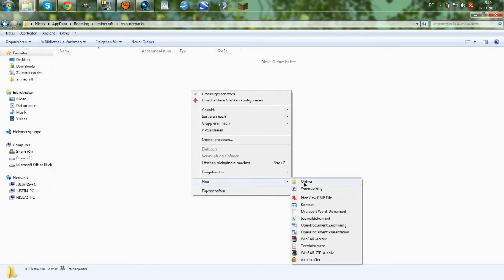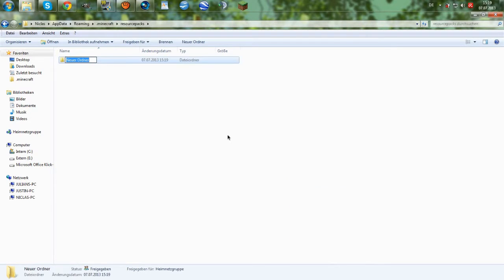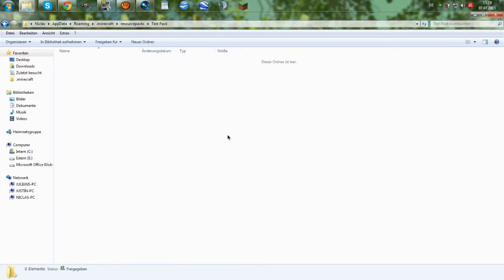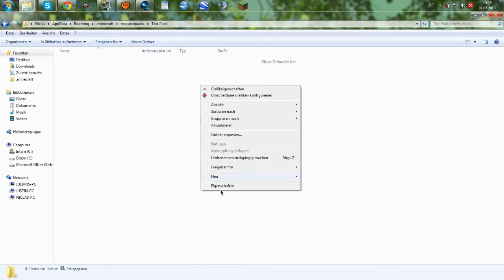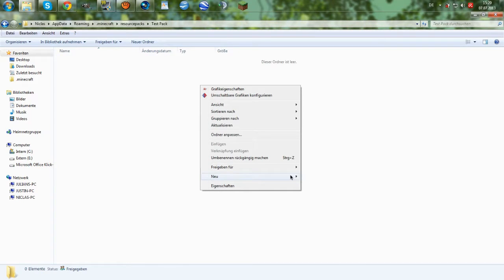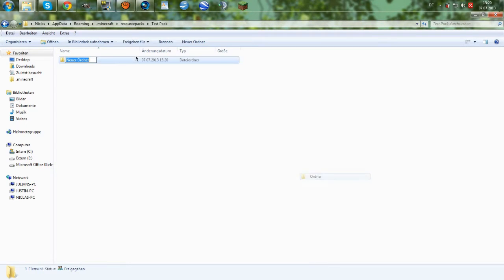And yeah, then we will create a new file in here which is called however you want. This is the name of your resource pack. Let's just call it test pack. That doesn't really matter how it's called. Then we will go into this folder and create another folder which is called assets.